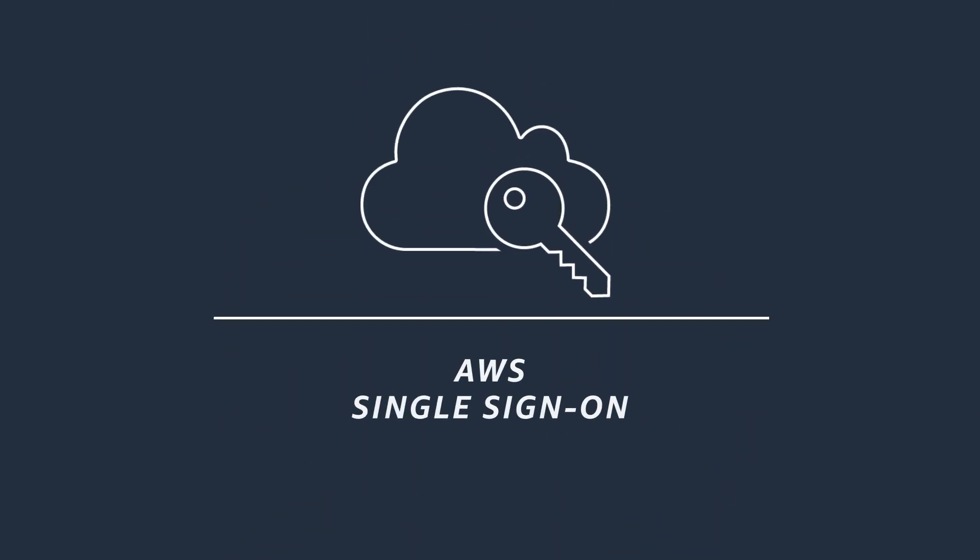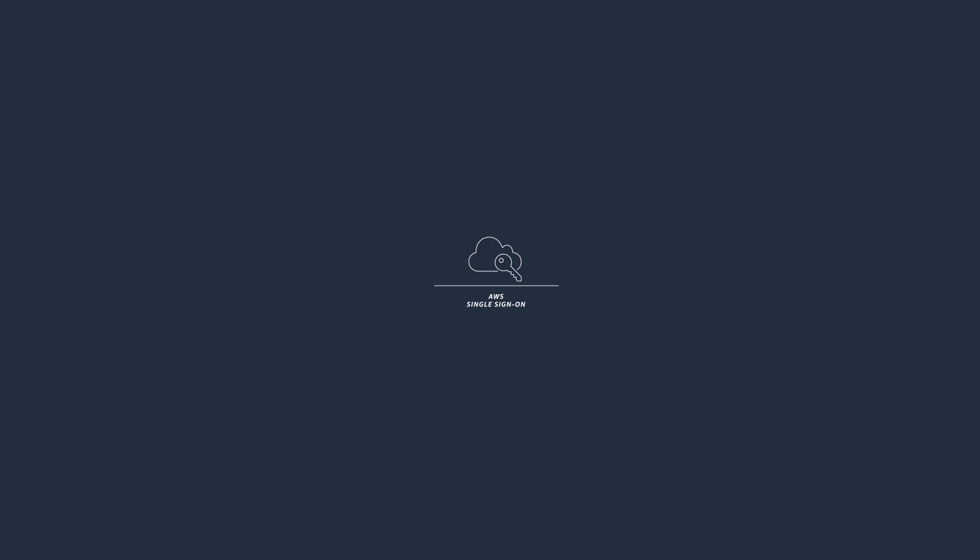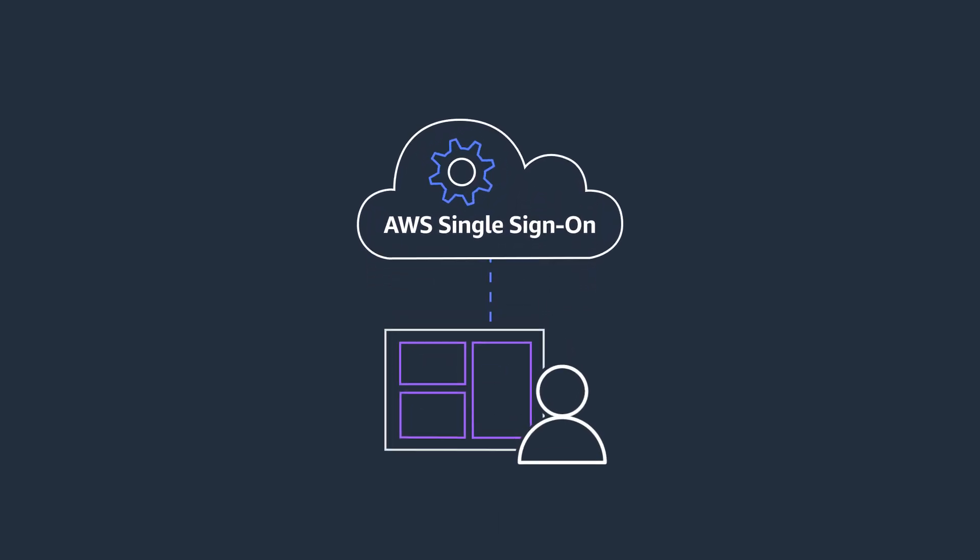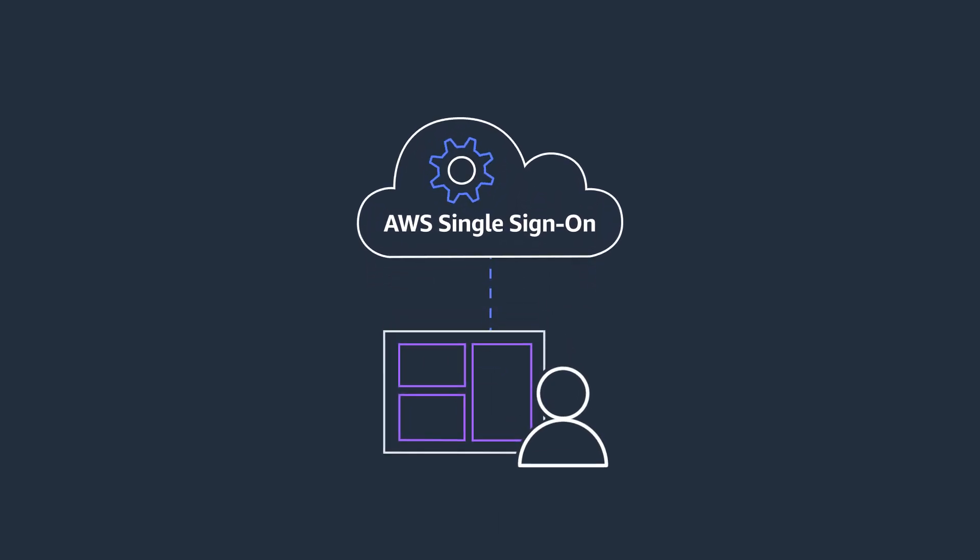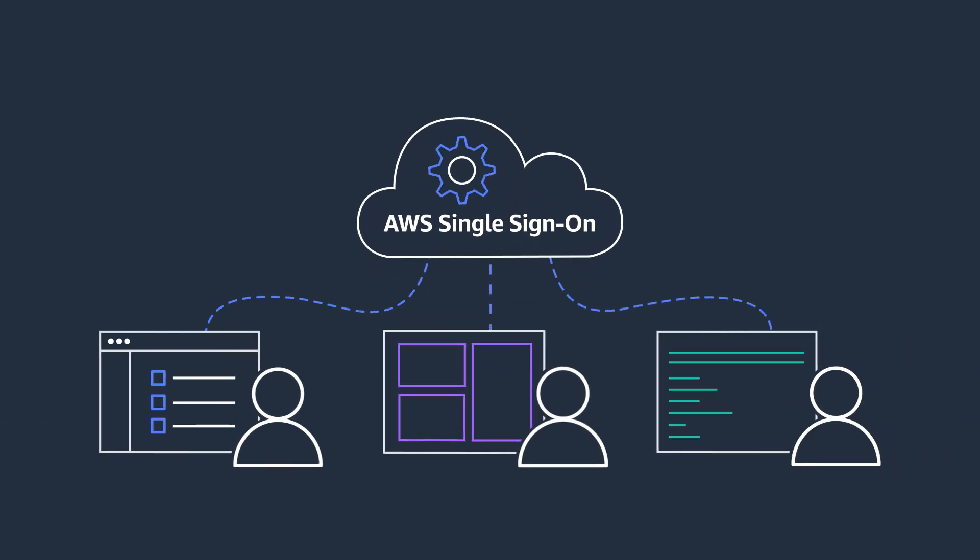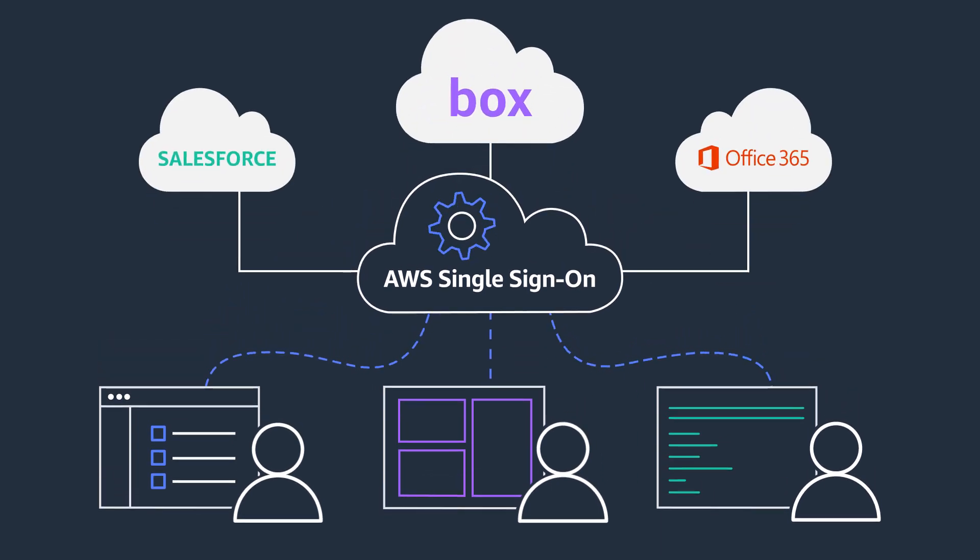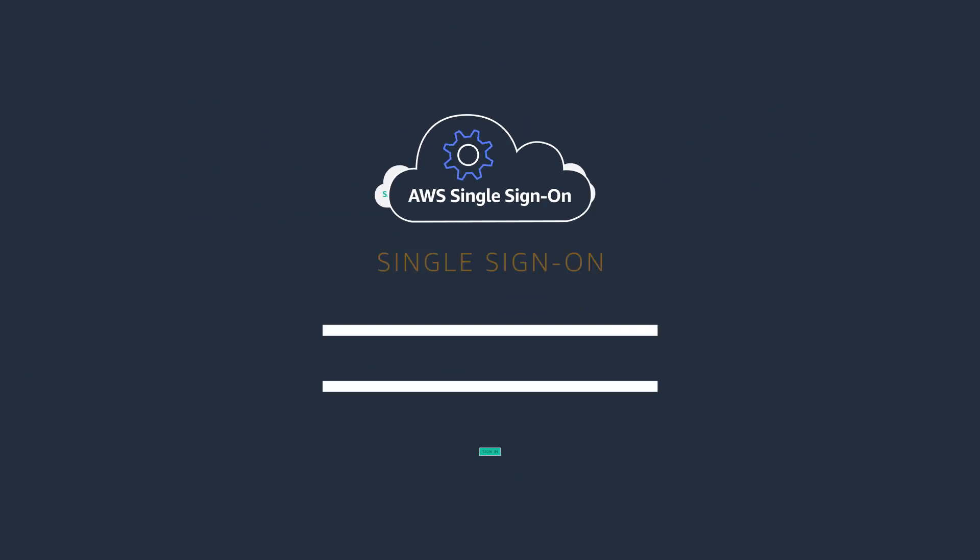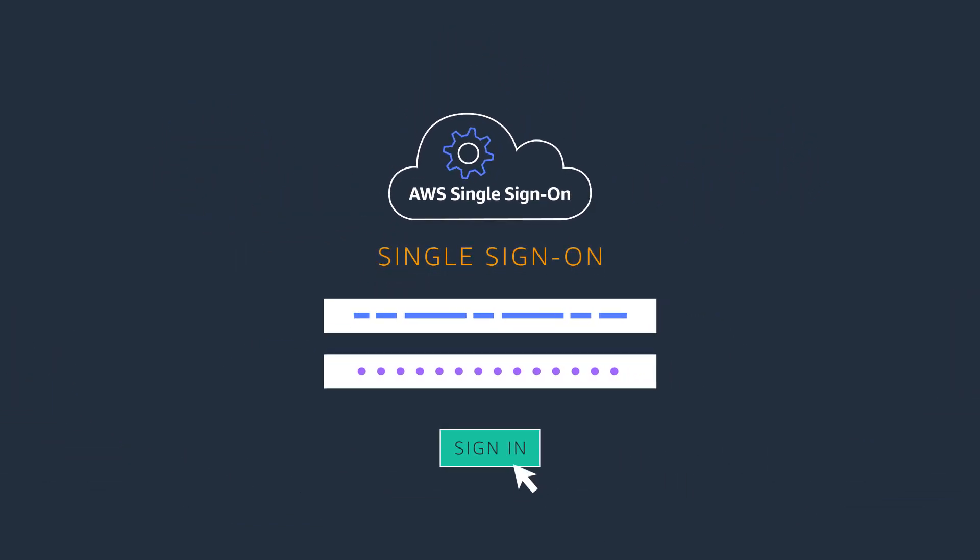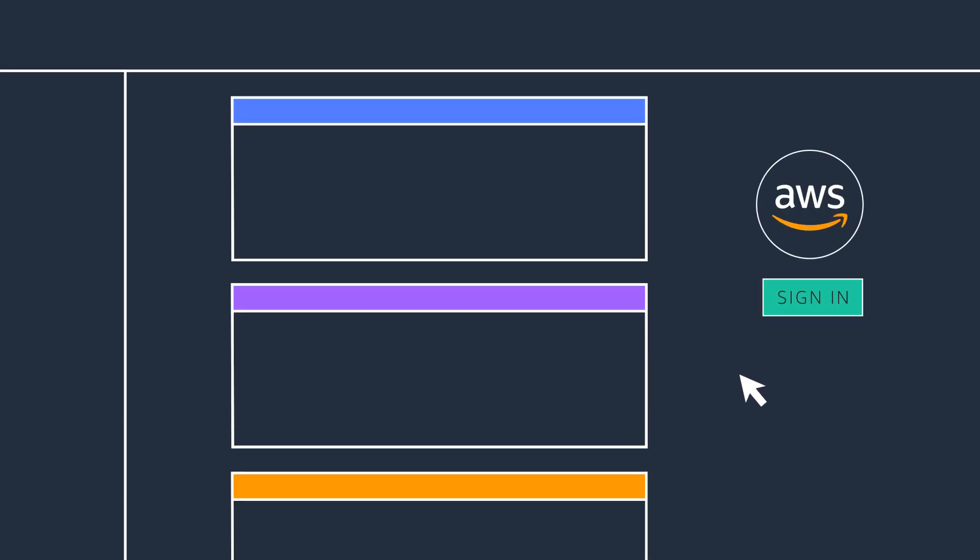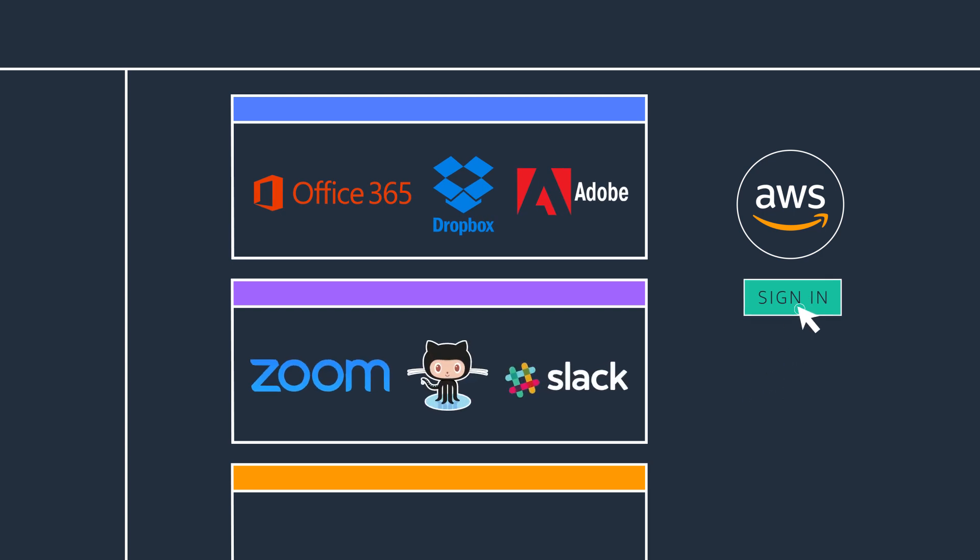Introducing AWS Single Sign-On, a cloud SSO service that makes it easy to centrally manage access to multiple AWS accounts and business applications, such as Salesforce, Box, and Office 365. AWS Single Sign-On provides a user portal so your users can sign in to access all of their assigned accounts and business applications in one place.